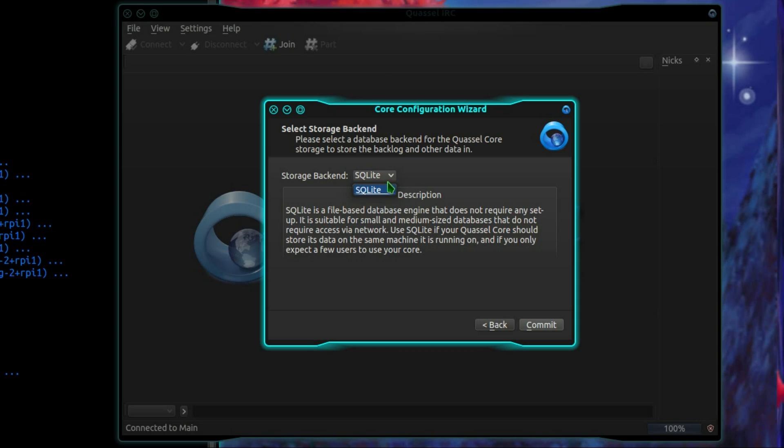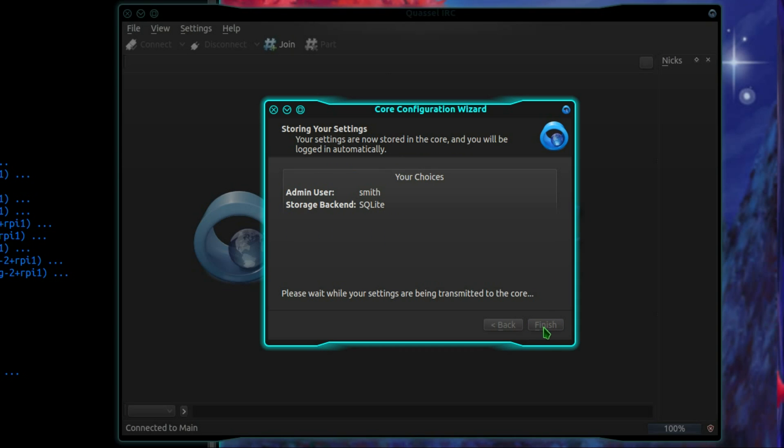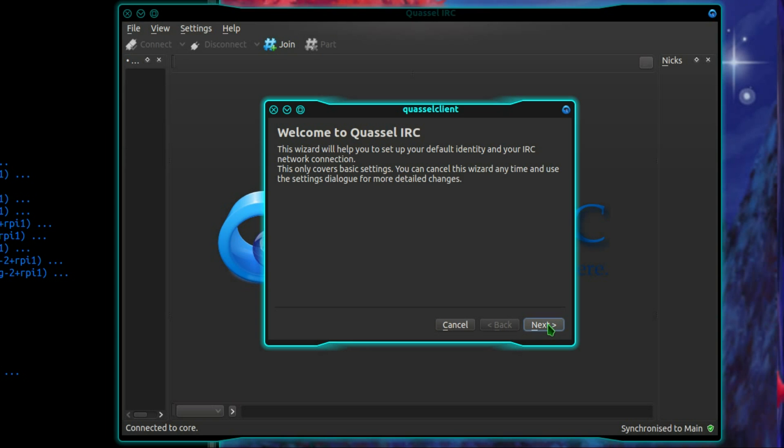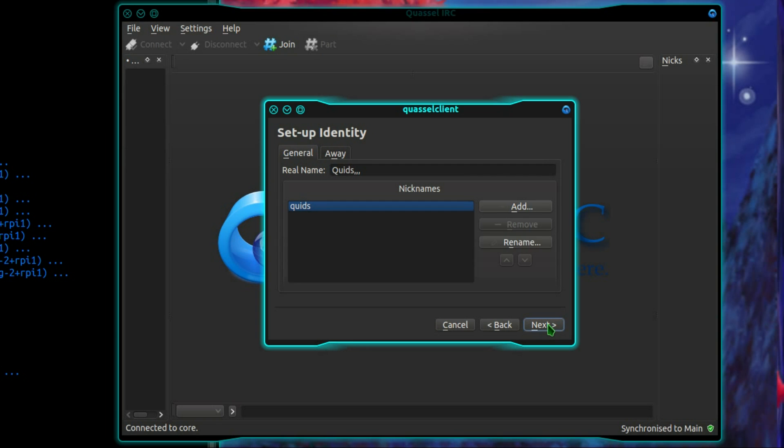Next, storage backend. Well there's no other choices here, so next. I'll commit, yep, next.